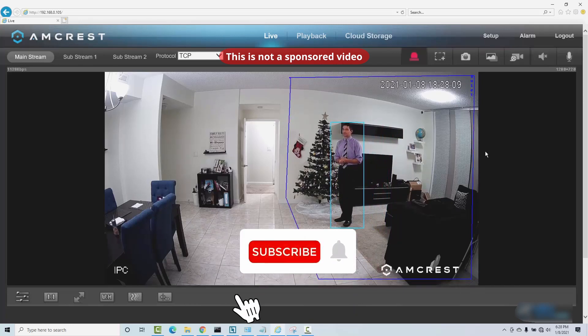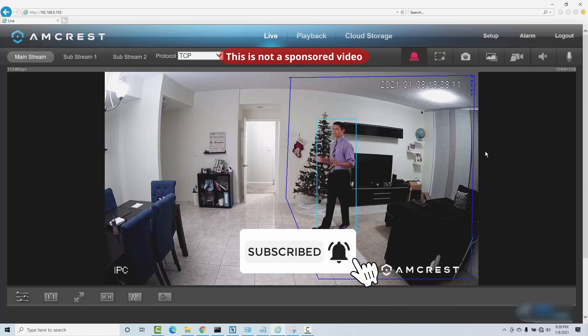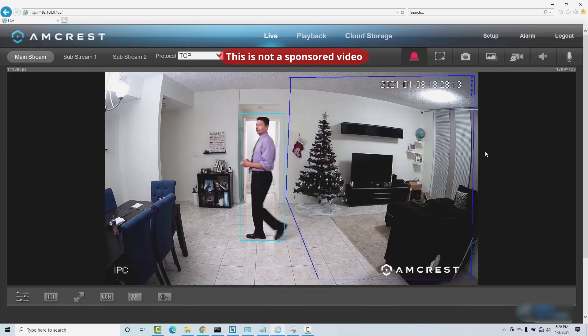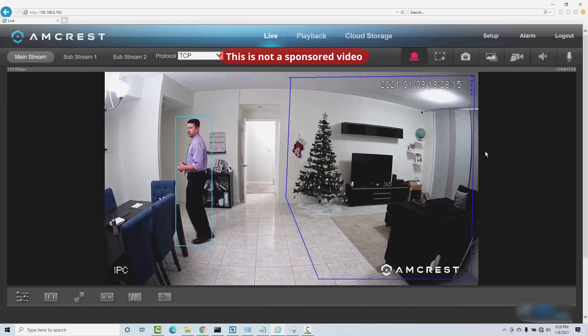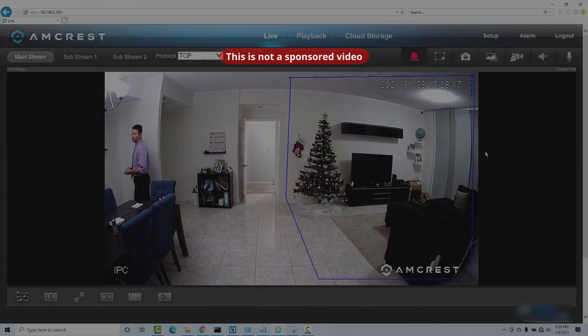And here we go — just triggered the alarm and it's working. Now when I leave the area it doesn't change, because the rules for loitering are still active.